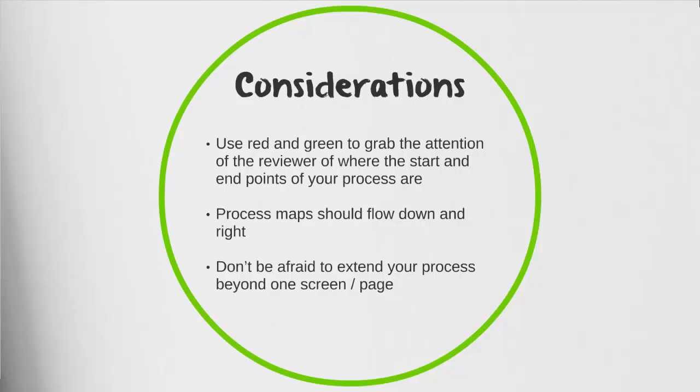You may have noticed that our level two process map flows down and to the right. This wasn't by coincidence. It is best practice, when possible, to have your process maps flow down and to the right. Also, I encourage you not to be afraid to extend your process beyond one screen or page. Don't feel limited to a specific container when you're mapping out your process. The reason why is because as you start to try to condense those process shapes together, it becomes more challenging to actually follow your process and know the outcomes of your steps.